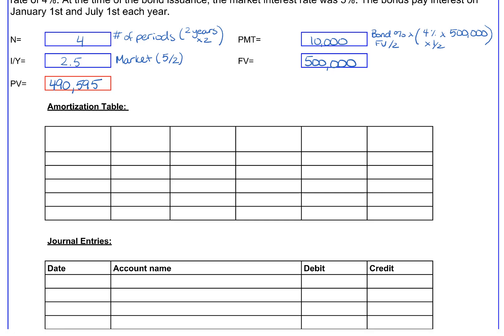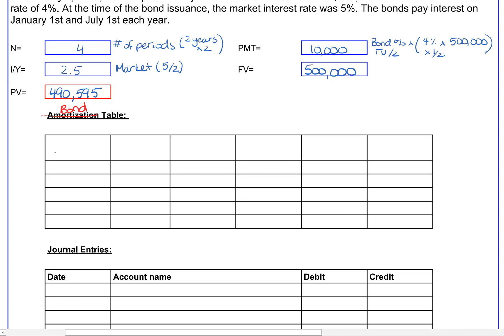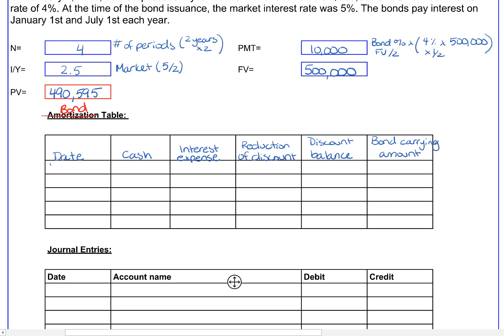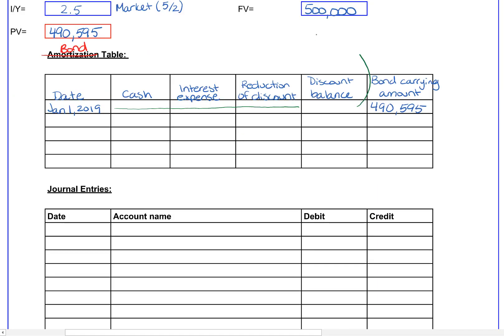If you're looking in your textbook, they most likely call this an amortization table — I find that misleading for intro accounting students since we don't use the word amortization in our journal entries, so I call it a bond table. The headings are: date; interest payment (or cash payment); interest expense; reduction of discount (where your textbook may say amortization); the discount value; and bond carrying value. On January 1st, 2019 we fill in the last two columns: bond value of $490,595, and a discount of $9,405 — the difference between the face value of $500,000 and the cash received.